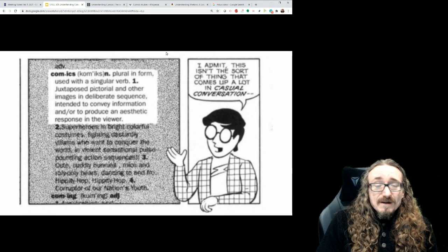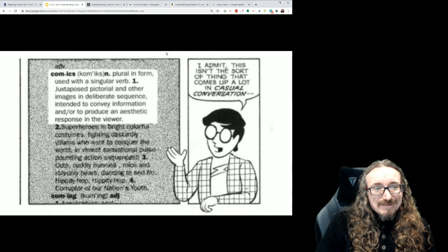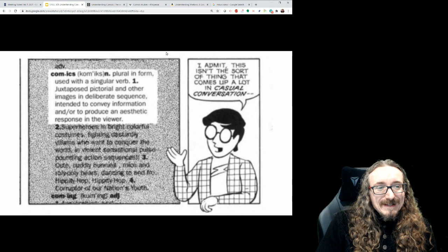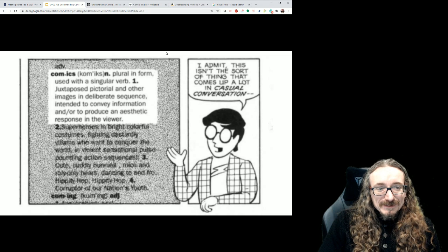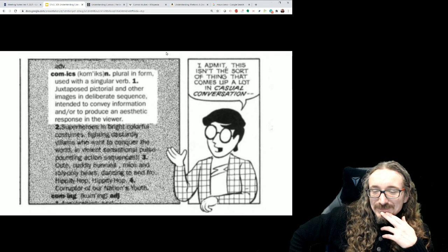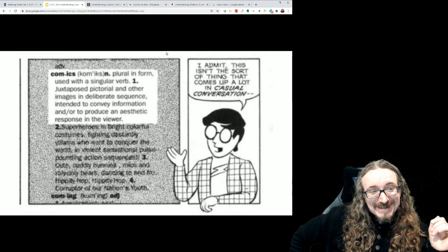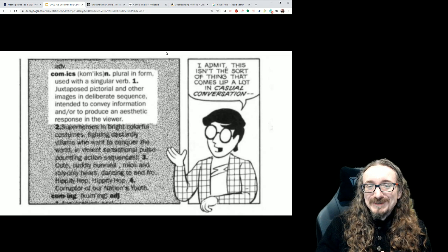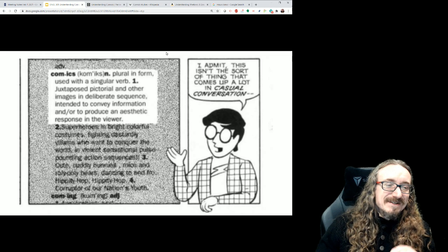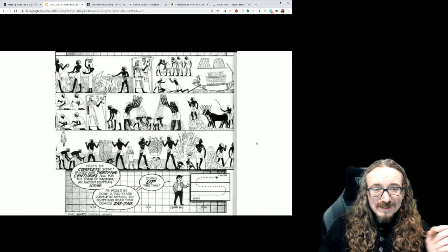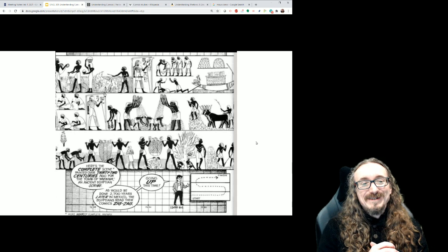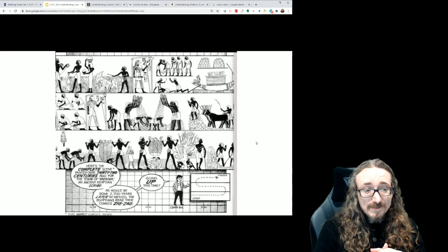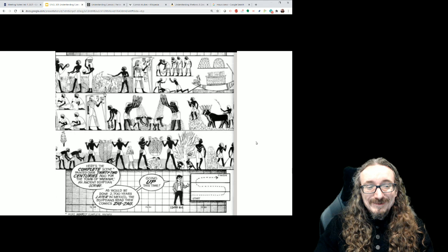McCloud goes on to try to define comics. He's got a fairly dictionary-like definition here: plural in form used with a singular verb, juxtaposed pictorial and other images in deliberate sequence intended to convey information and/or to produce an aesthetic response in the viewer. Seems like a pretty airtight definition to me. It's kind of fun watching him struggle to come up with a definition to encompass everything. This is a very academic theme McCloud is doing here. If you read Socrates or Aristotle, the classic works of philosophy, they always start by saying what do we mean by, what is this thing we're studying, let's see if we can define it, see what's included under the category and what's not included.